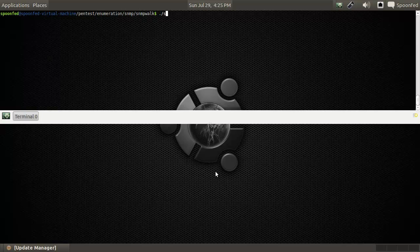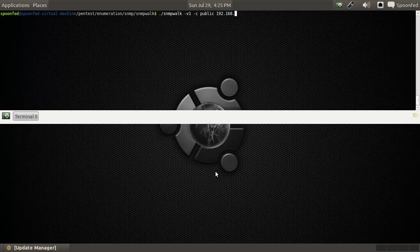Hey everybody, SpoonVet here and we're with the SNMP walk tool, which you can start off by doing this. I'll warn you right now, this is going to generate a lot of info and it will not be readable.